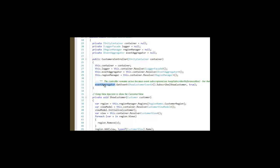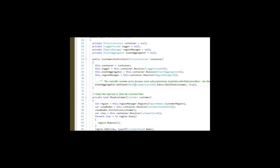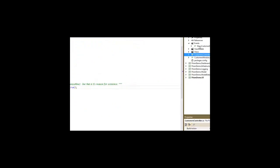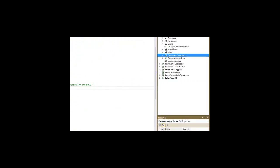We have an event aggregator reference here that subscribes to the show customer event so that we can show a customer. That event is included in this module and is not included in the infrastructure because this module is only concerned about this event.